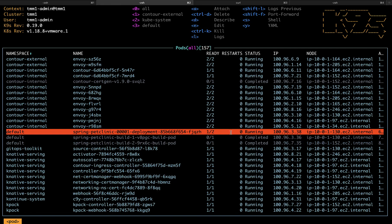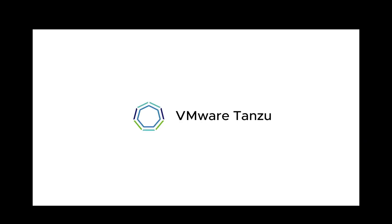And that wraps up my very quick demo of Cloud Native Runtime's Source Code to Workload. Thanks for watching.